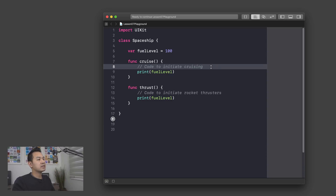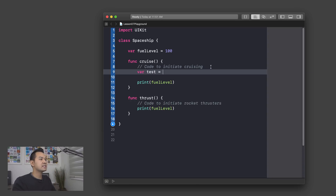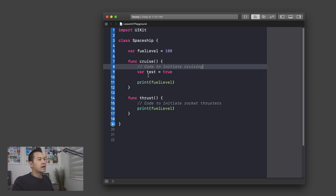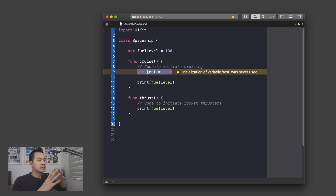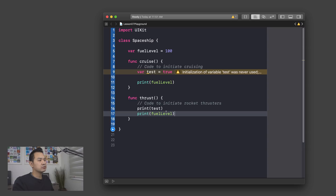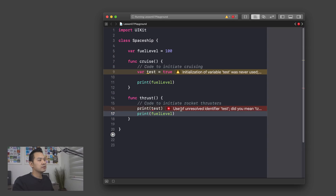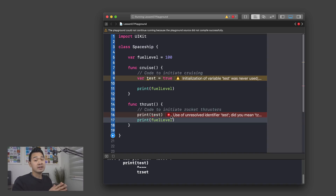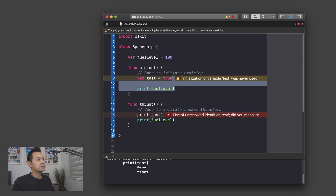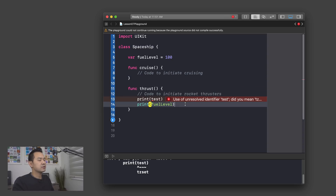Let me declare a variable inside the cruise function — let's say var test equals true, a boolean. This variable, because it's declared within the cruise function, only exists inside the scope of that function. So I cannot access it from outside. If I try to print test from outside that function, Xcode is going to throw an error saying it cannot find test because it only exists within that scope. Let's go ahead and erase this test code.